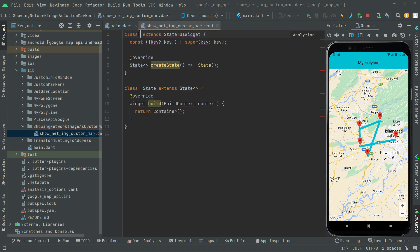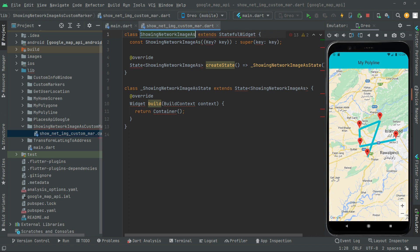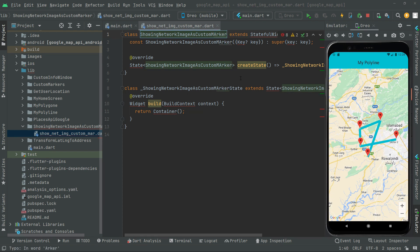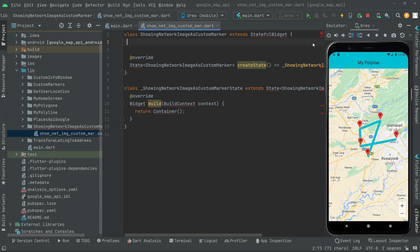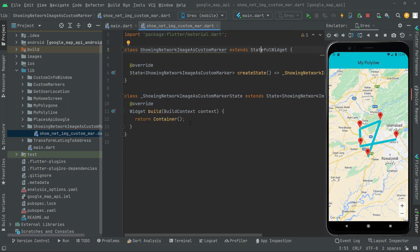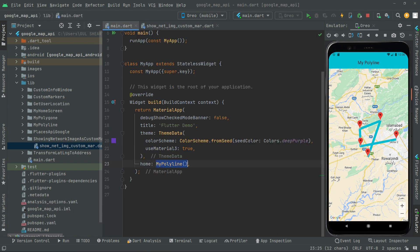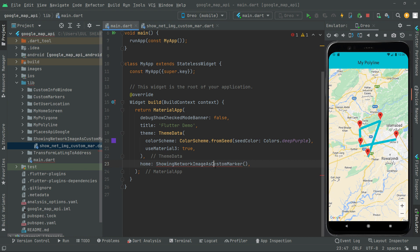Now we will give the name as 'ShowingNetworkImageAsCustomMarker'. Right in here, we will simply remove that const key — you don't need this — and simply click upon that stateful widget and import the library: material.dart. There we go. Now we will copy that name, go to the main.dart file, remove that, and pass 'ShowingNetworkImageAsCustomMarker' in here and import the library.